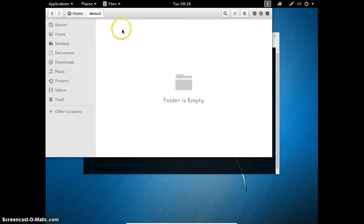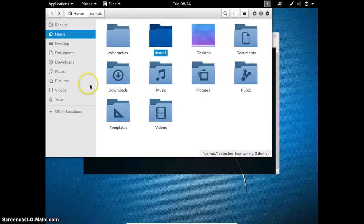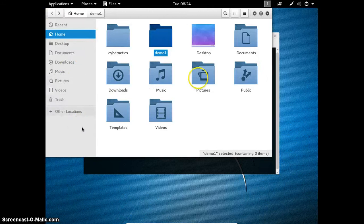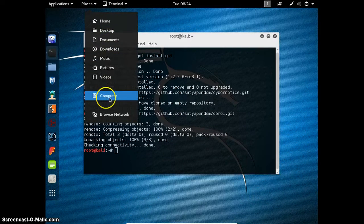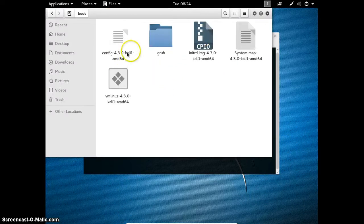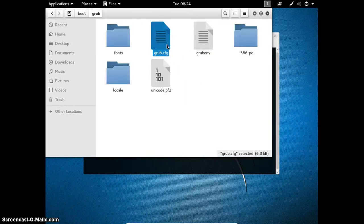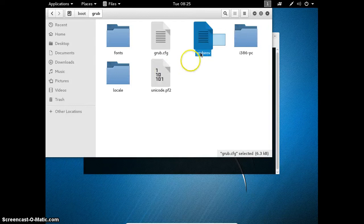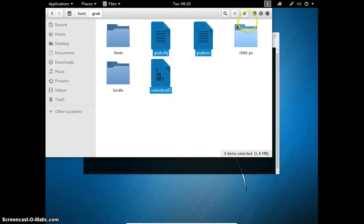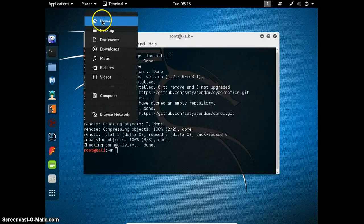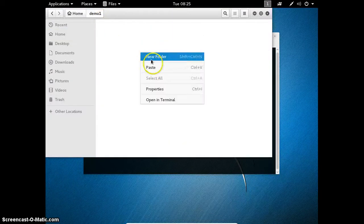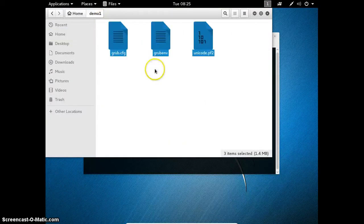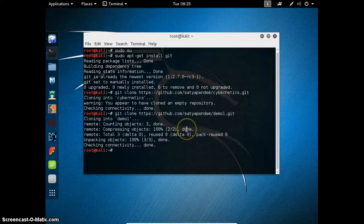Now we have to add our files into this Demo1. Let me see if I have any C files. I don't have any C files. Let us take files from this boot directory. Let us take these three files. Copy and add it in our git directory. Paste here.